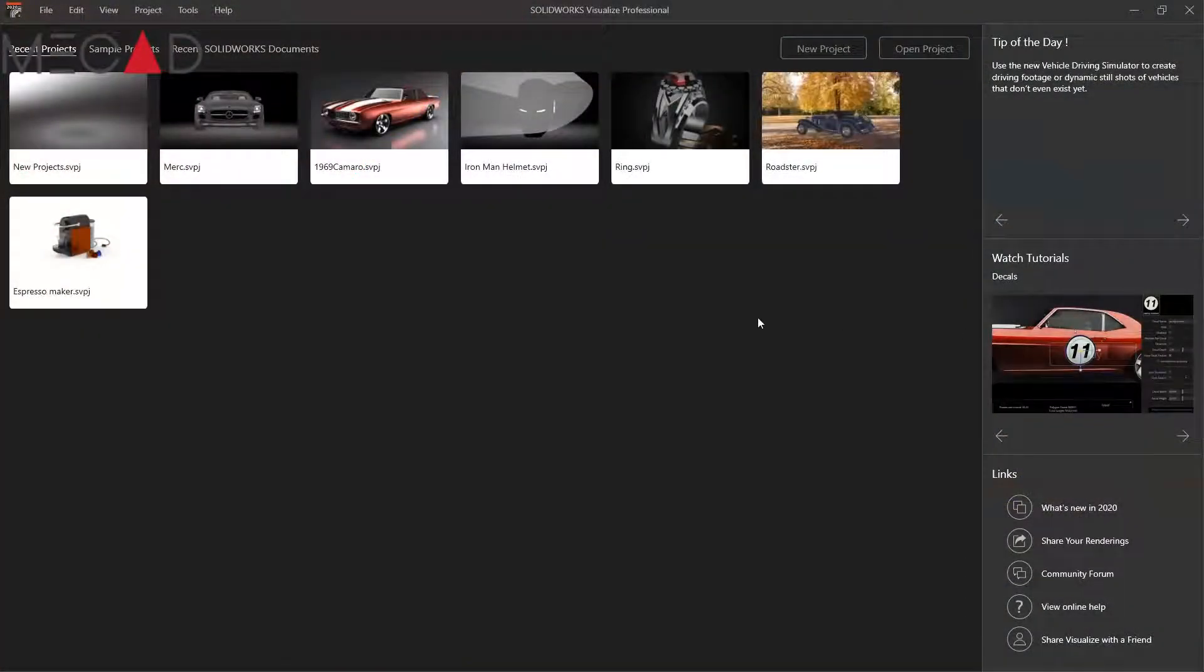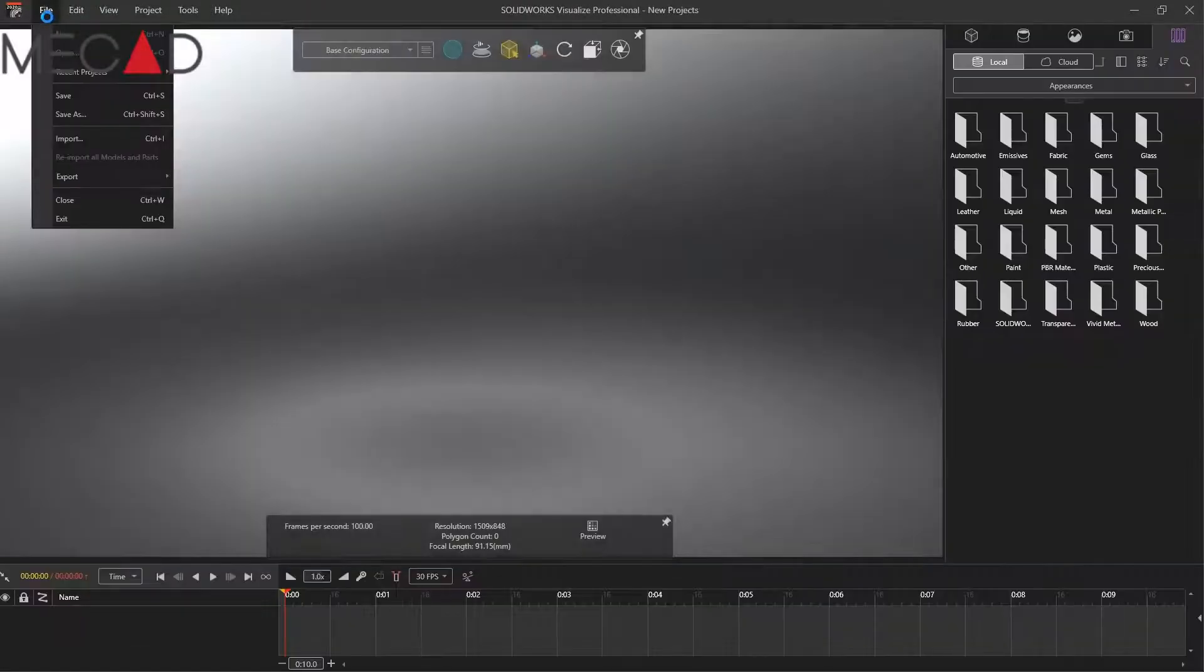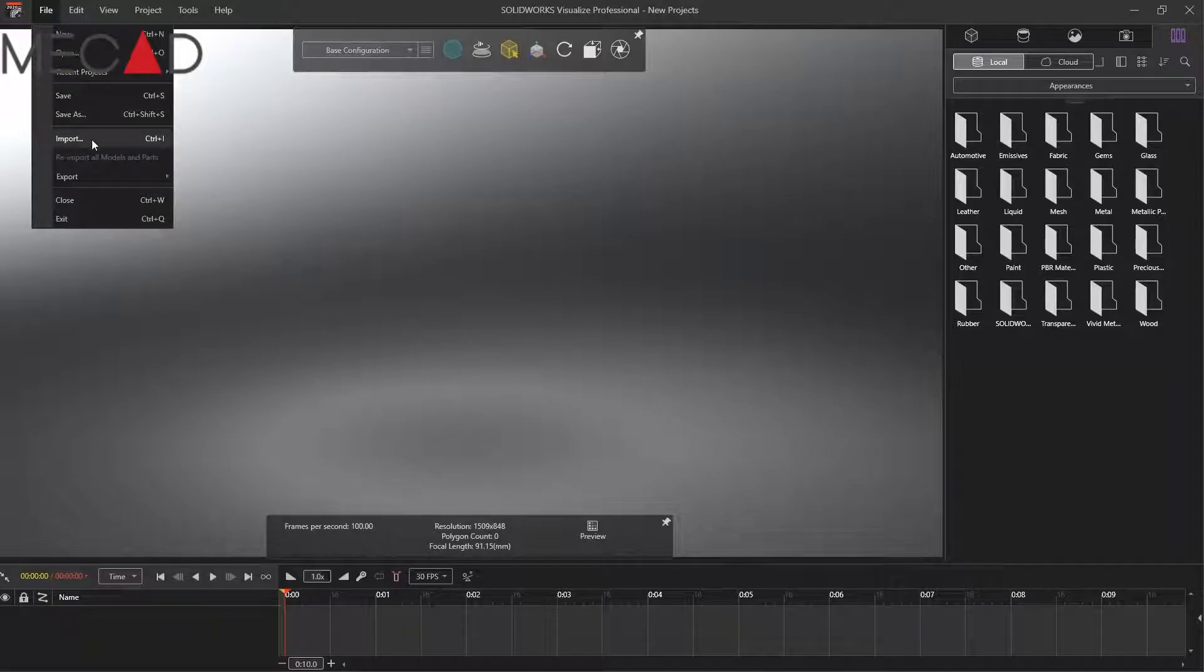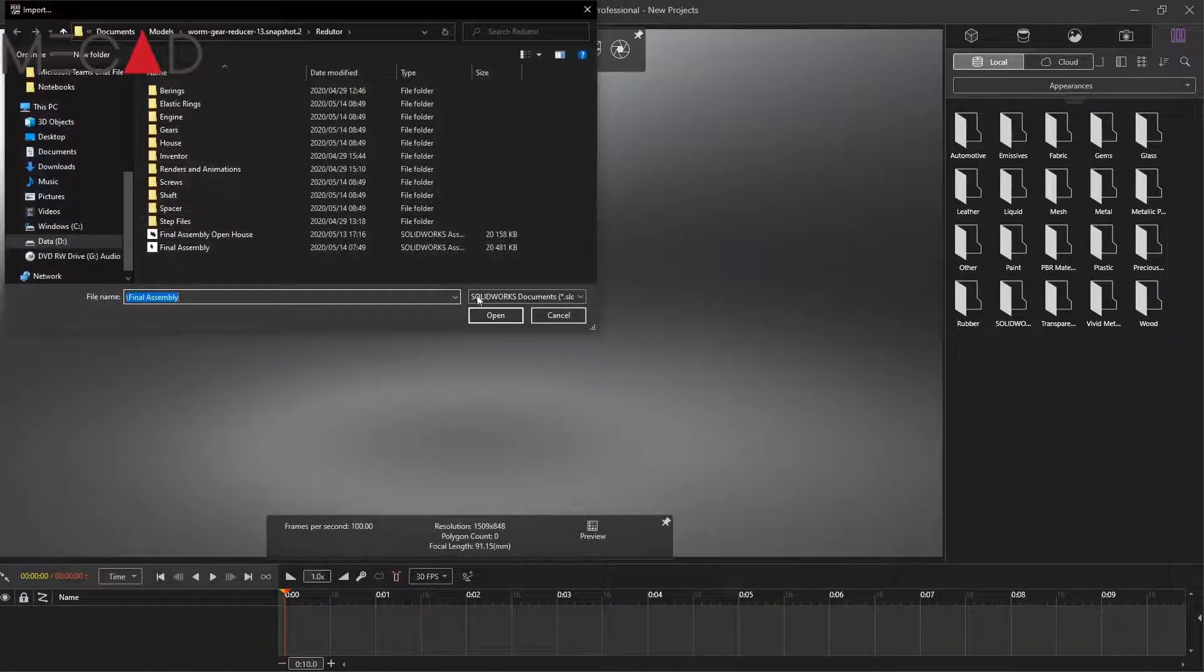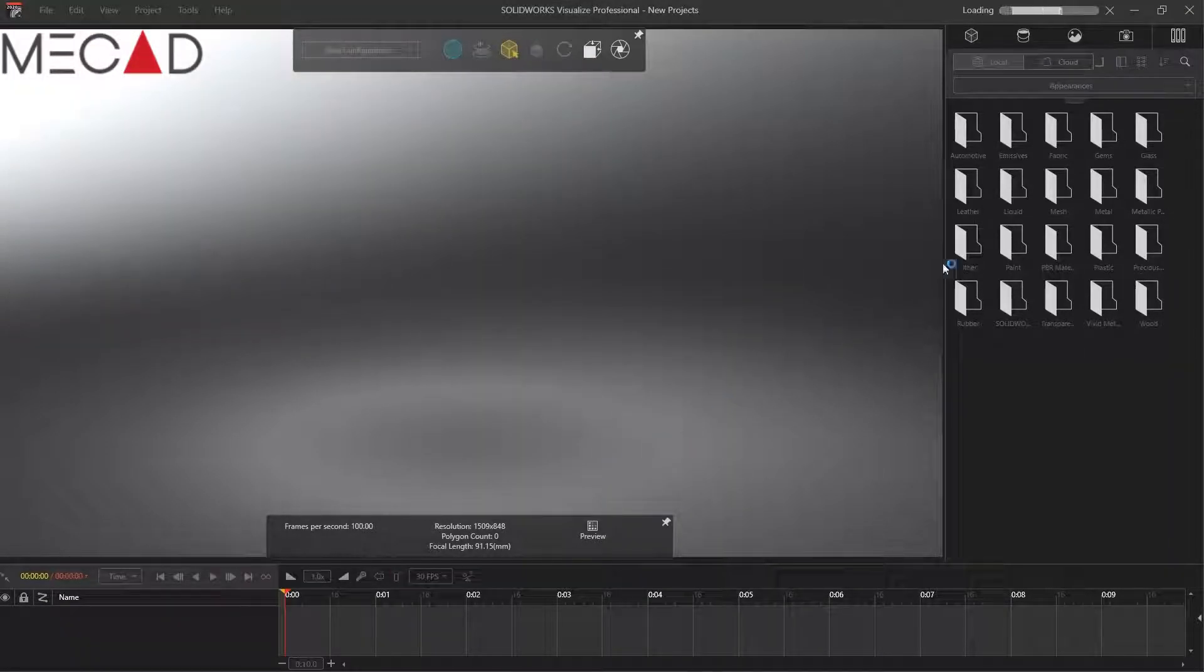Hi everybody. Welcome back to the MeCAD Minute. My name is Vian and today I want to share with you a little tip I learned that really makes your assemblies come to life.